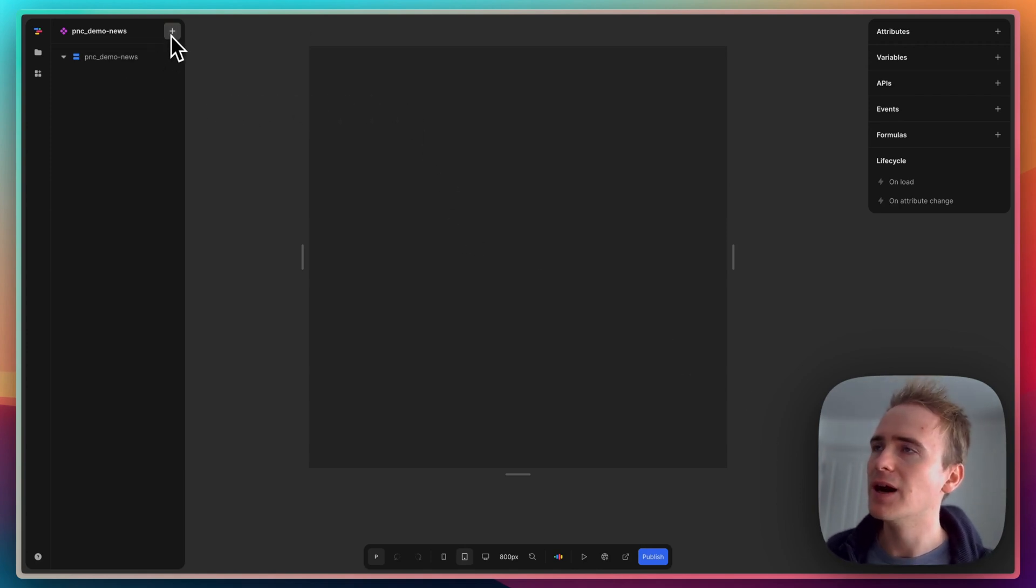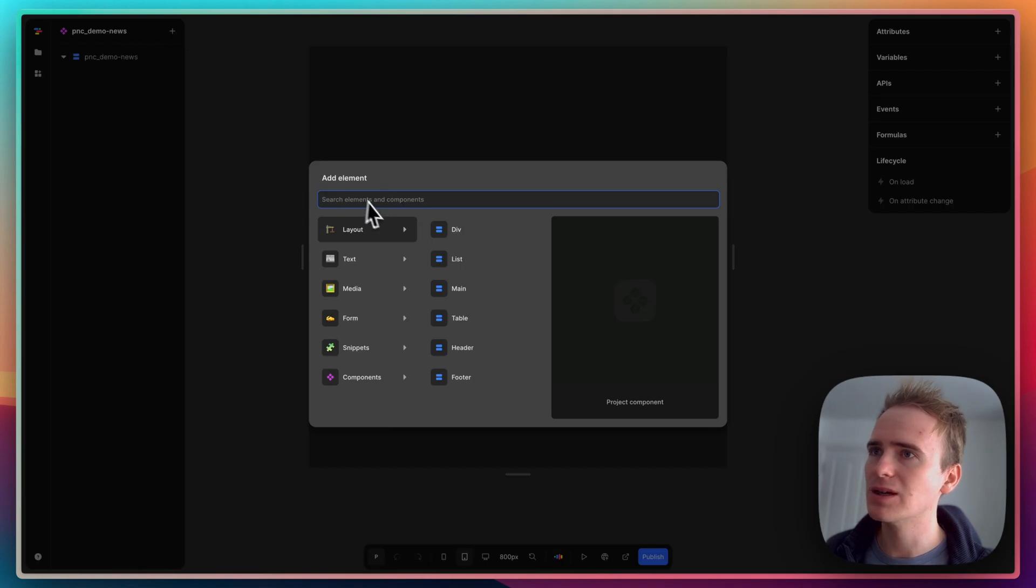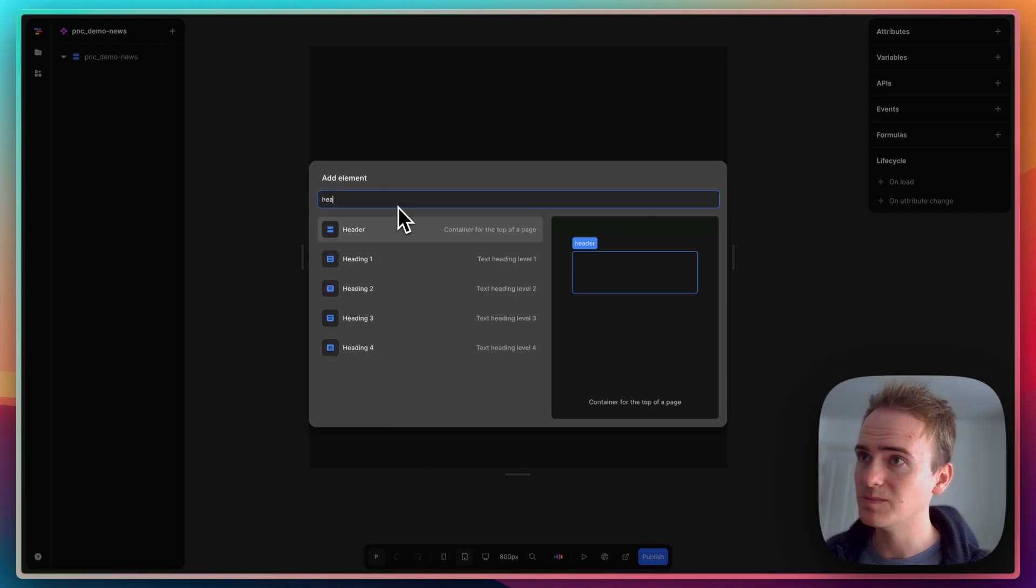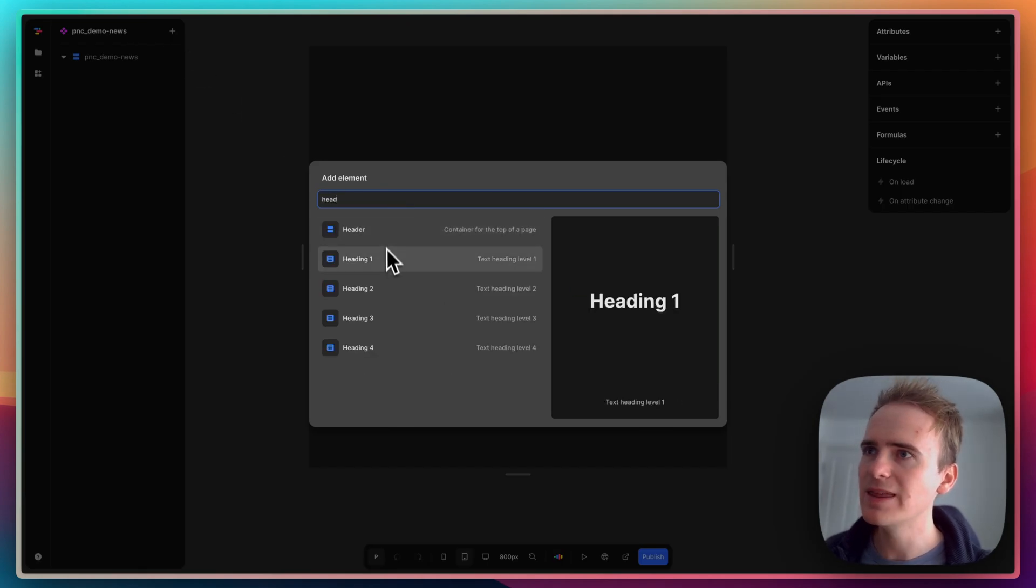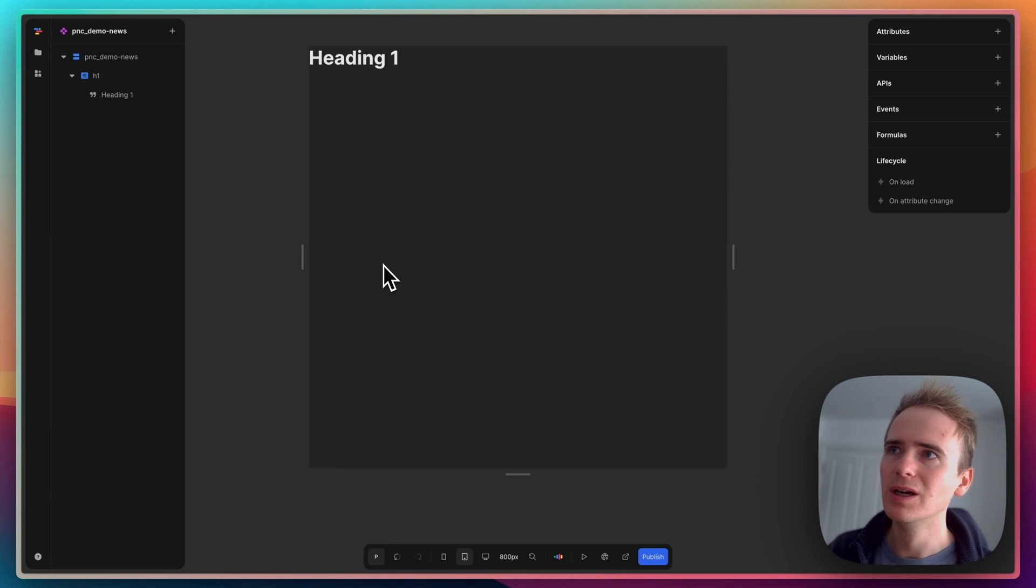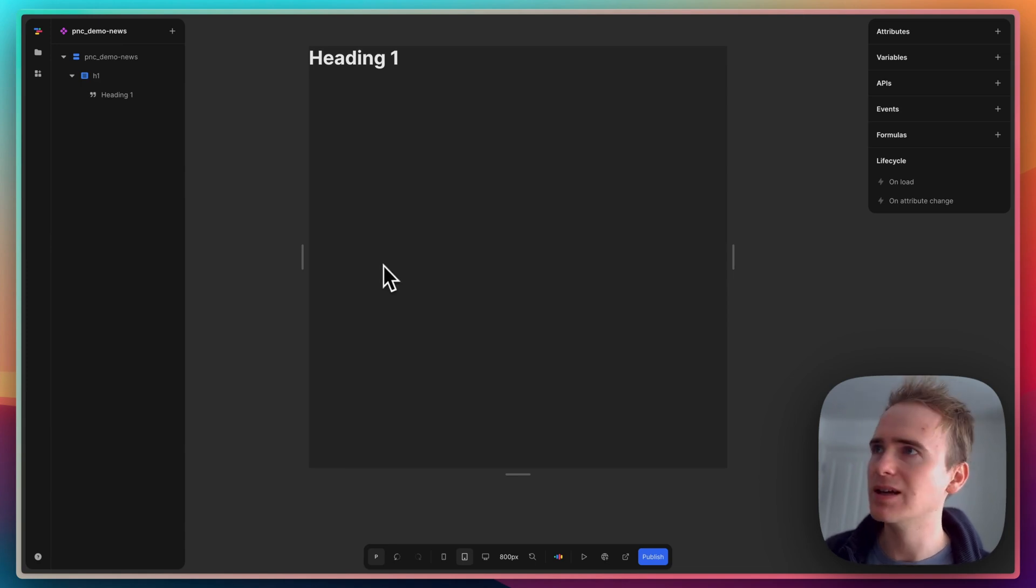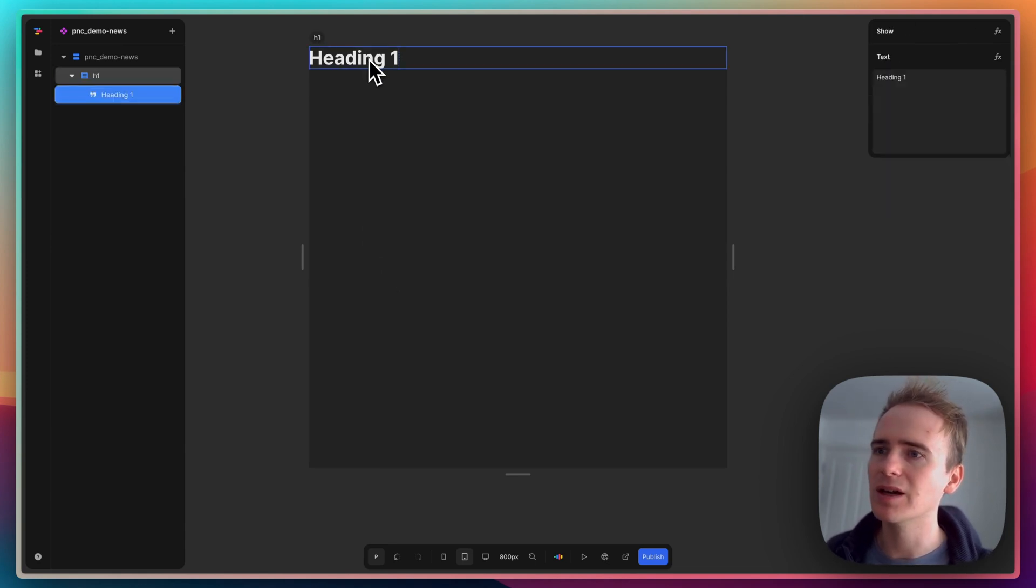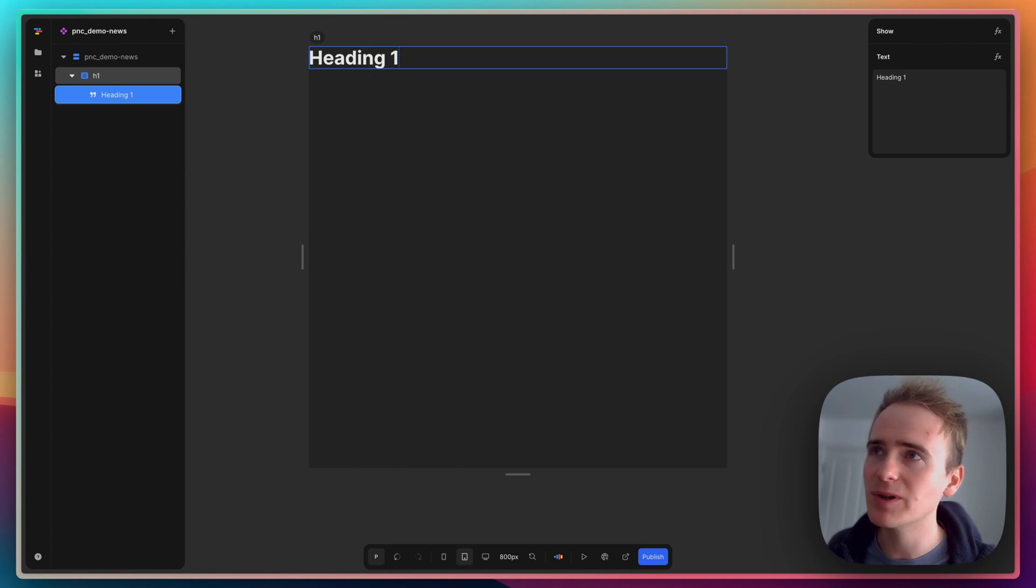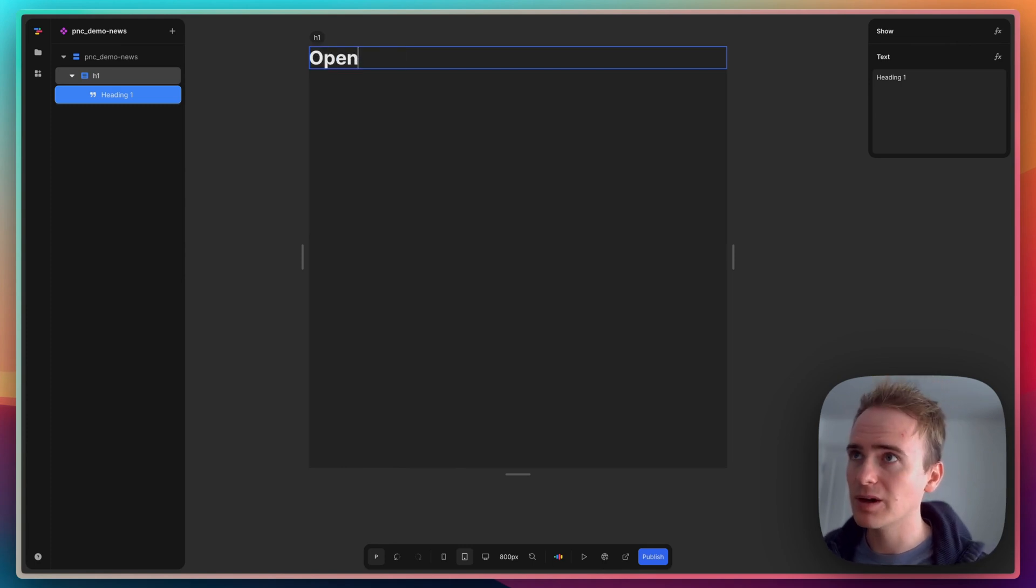First thing I'm going to do is add in a header. There's a lot of elements here that will be very familiar to anyone who's ever used a visual page builder. I'm going to say Open AI News.